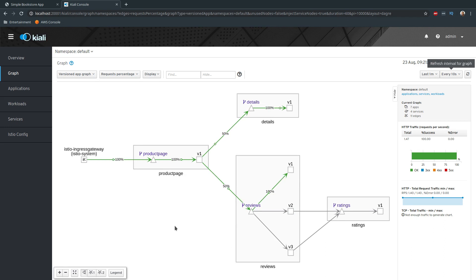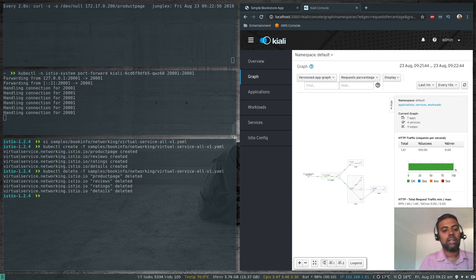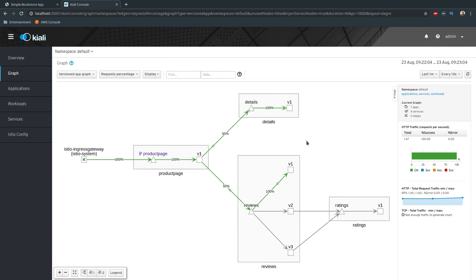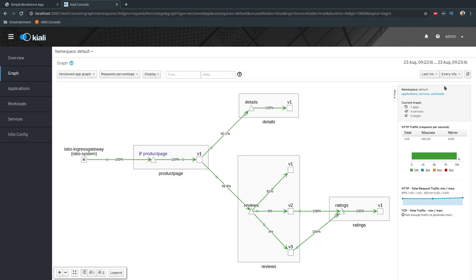Now let's show how to do the same thing from the Kiali web interface. First I'll delete the configuration: kubectl delete -f the same YAML file. That's deleted, and traffic should now flow back to all services. Refreshing Kiali — refresh, refresh — now we can see 82% going to v1 but v2 and v3 are starting to receive traffic again, about 9% each, and increasing to 17%, 21%. Now v1, v2, and v3 are all receiving traffic.